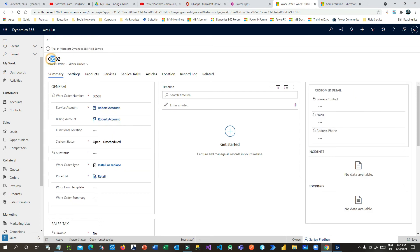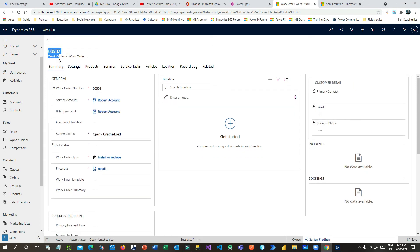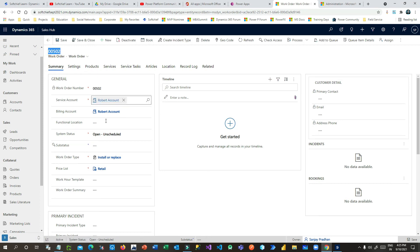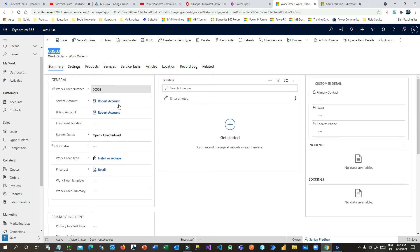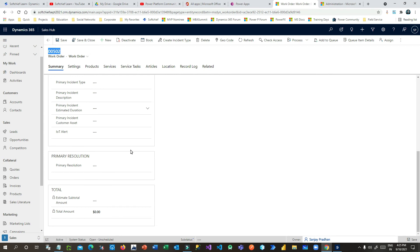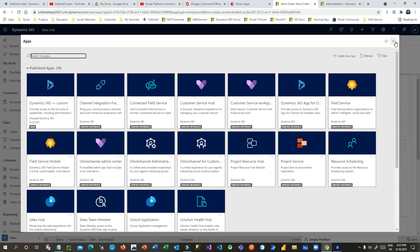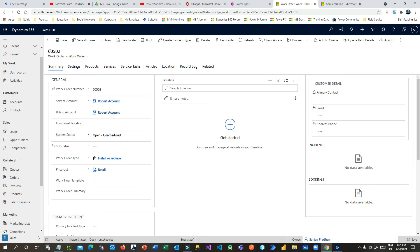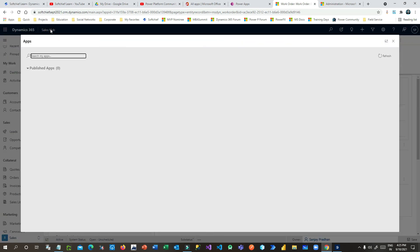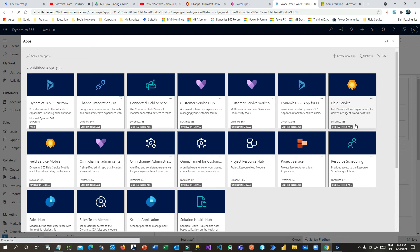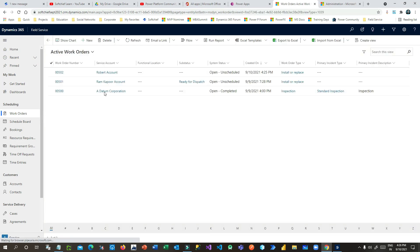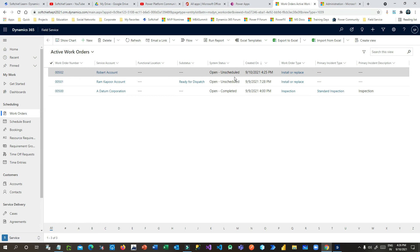As soon as you click OK, you can see the new work order is created and opened in the system. This is work order number 00502. Details like the opportunity and work order type are all pulled in and updated. I'll now directly navigate to the Field Service app to book this work order.